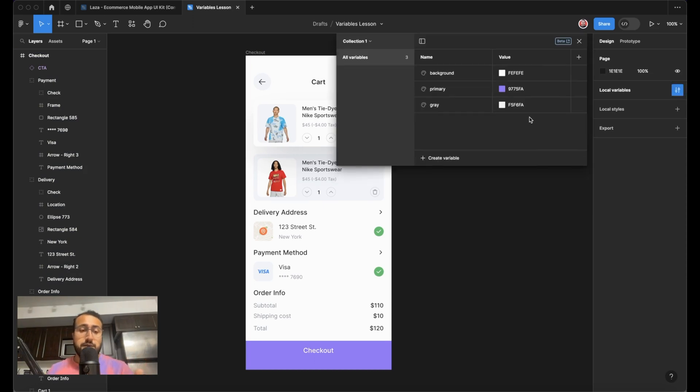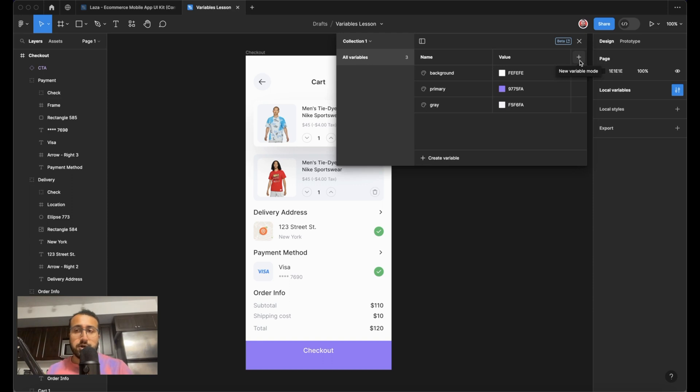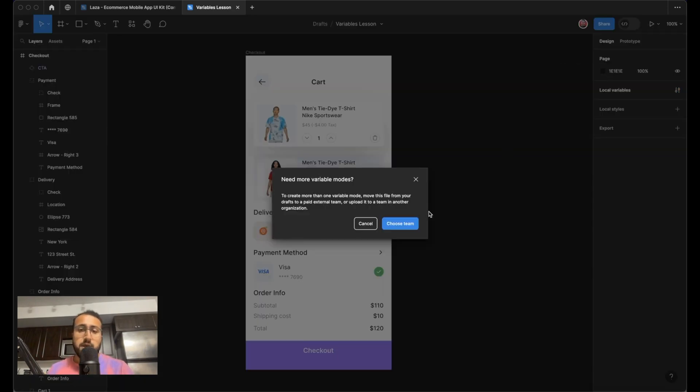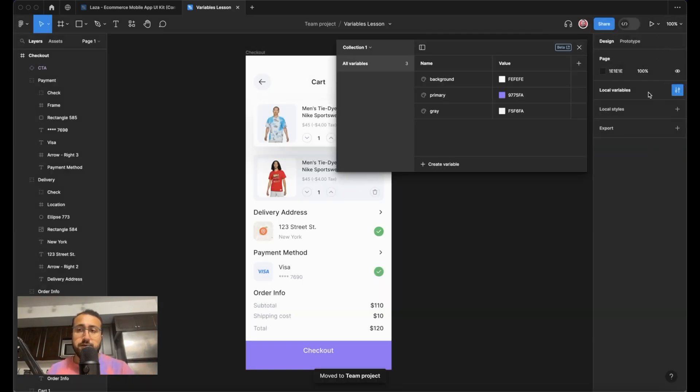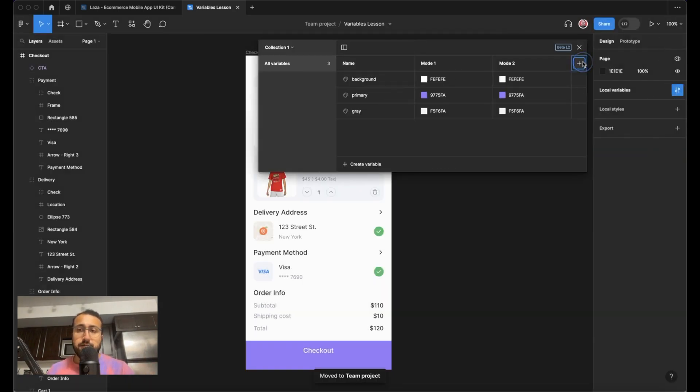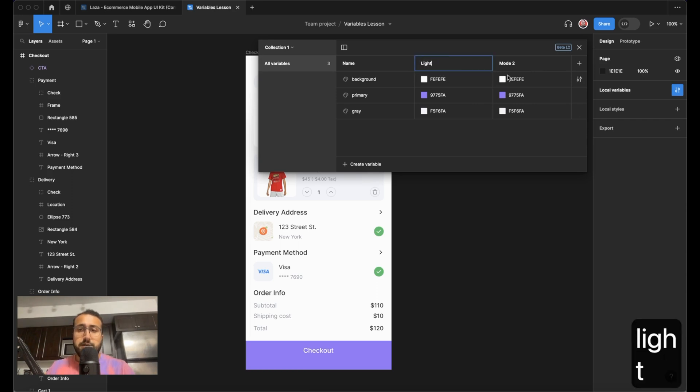Now, this is what you could do on the basic plan of Figma. However, if you do have a professional plan, you can go ahead and add a variable mode. So this is where our light and dark color will come into play. If you do want to add a new mode, it will remind you that you need to make sure that you have a professional plan. And then I should be able to create more modes. Now, as soon as I created a new mode, it copied my last colors in here. Now for this mode one, I'm going to call it light. For this other one, dark.